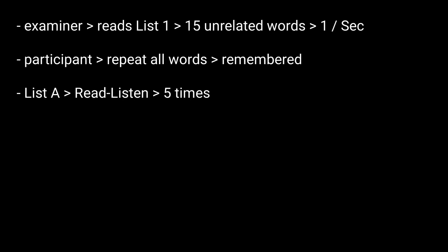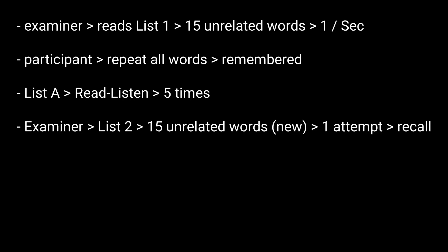The examiner then presents a second list of 15 unrelated words, allowing the participant only one attempt at recall of this new list. Immediately following this, the participant is asked to remember as many words as possible from the first list.